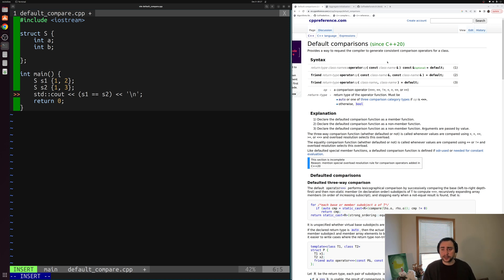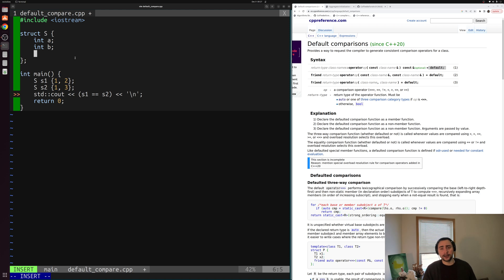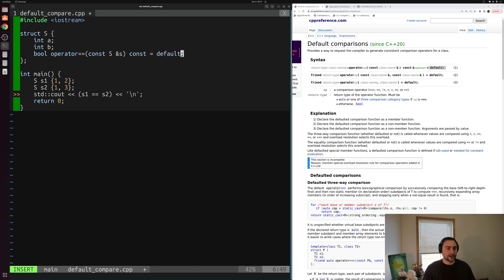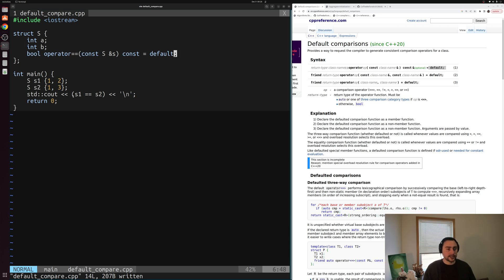That's exactly what we can do with default comparisons. We can implement these operators and set them equal to default to have our compiler generate them, similar to how we can default a copy constructor or move constructor. So we'll declare: bool operator==(const S&) const = default; We're telling our compiler we want it to generate this operator equals method for us. The compiler error goes away — our compiler is now responsible for this operator and generates it using member-wise equality.